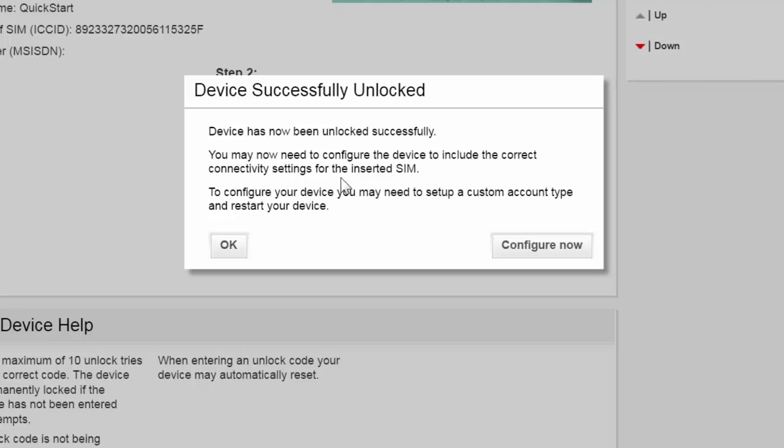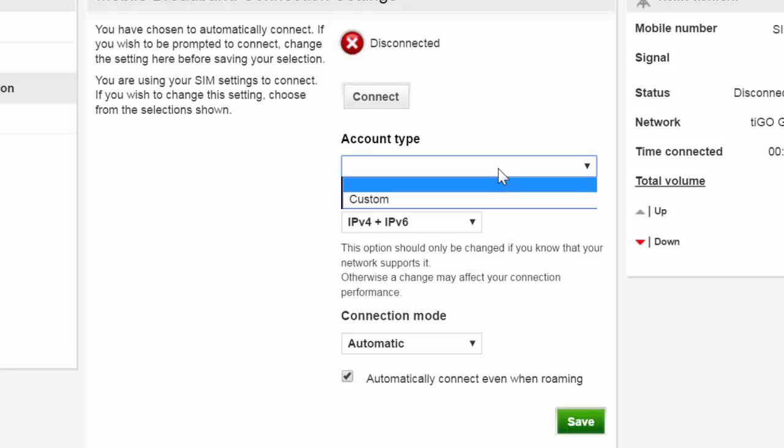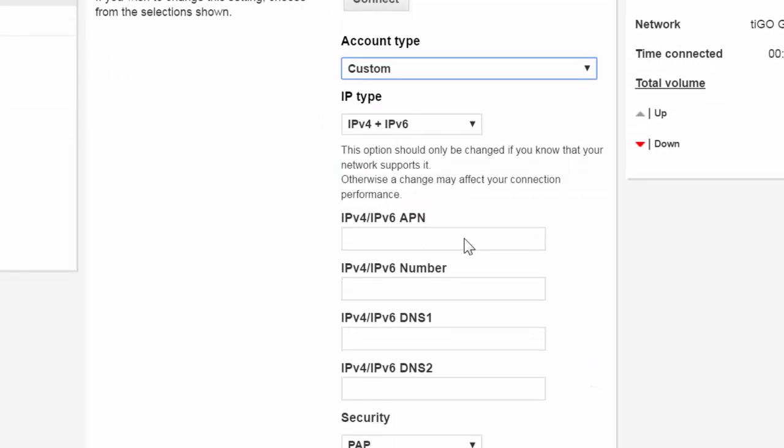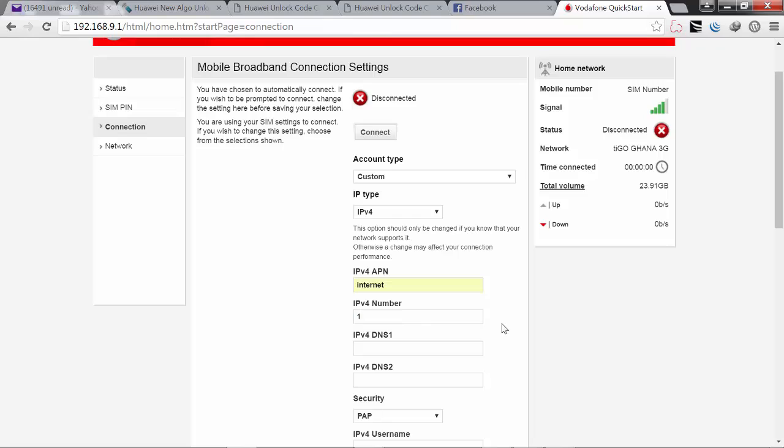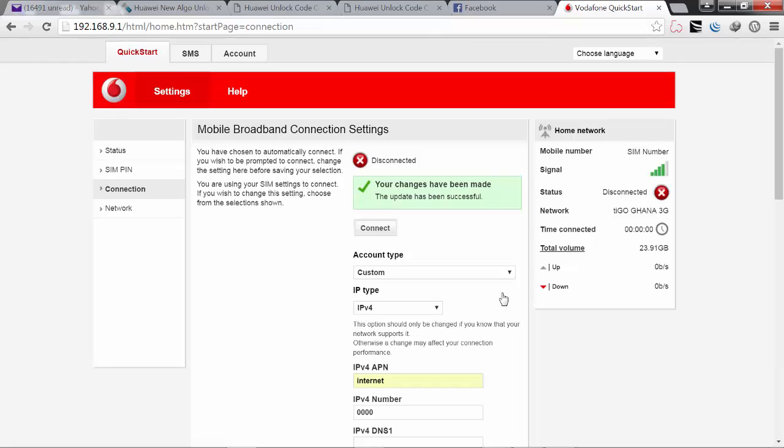Once you are done, the next thing you want to do is to configure the device. So depending on the network you wish to use, select the account type and choose custom, then select IP version 4. Depending on the network you're using, you enter the appropriate APN. The IP version phone number should be four zeros or one zero three zero, and then you click on save.